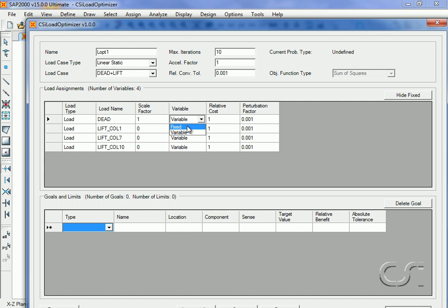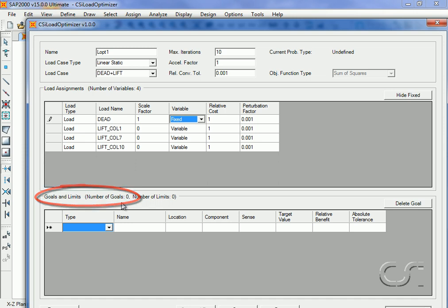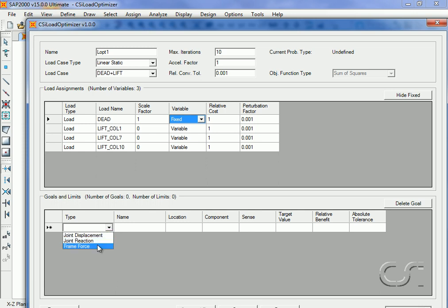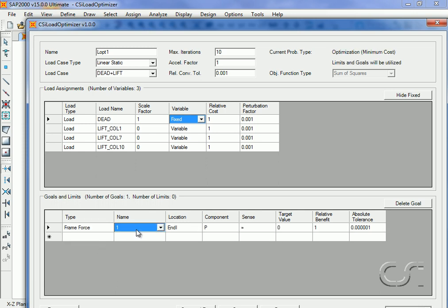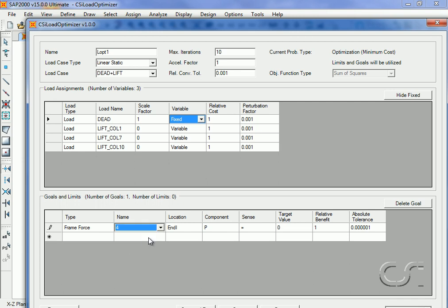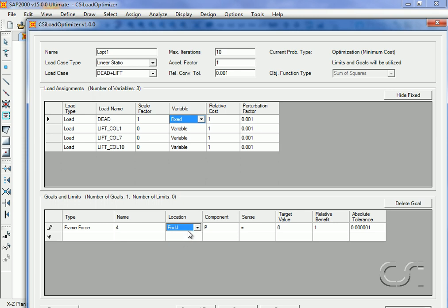Next, we will define our goals, which for this model will be the axial load at the top of column 4. J is the top of the column. Our target value for the axial load will be zero. Note that we now have three variables and one goal.